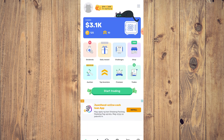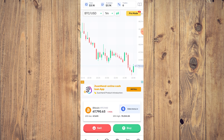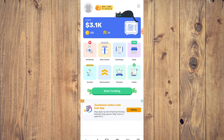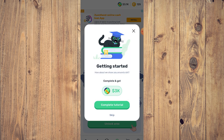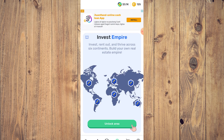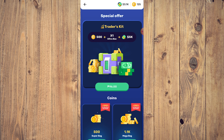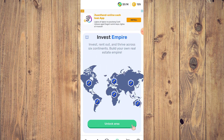There's also the big Start Trading button. Looking at the bottom of your screen: the home page is first, the trading page is second, and the third is the Tournament page — that's a competition between people who want to be the better crypto trader. There's also a tutorial section and, interestingly, an Invest Empire mini-game where you invest, rent out, and build a real estate empire across six continents.